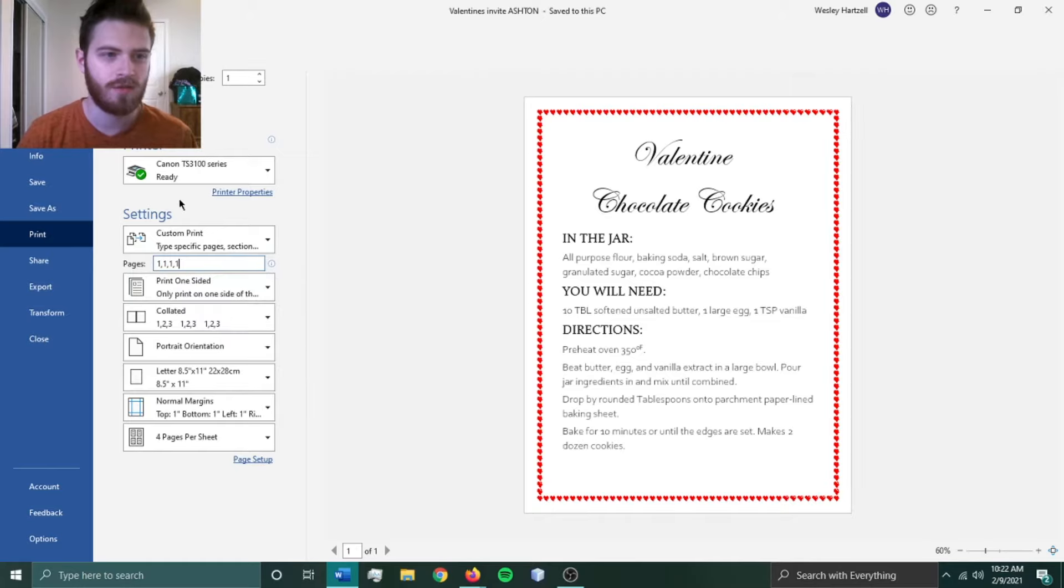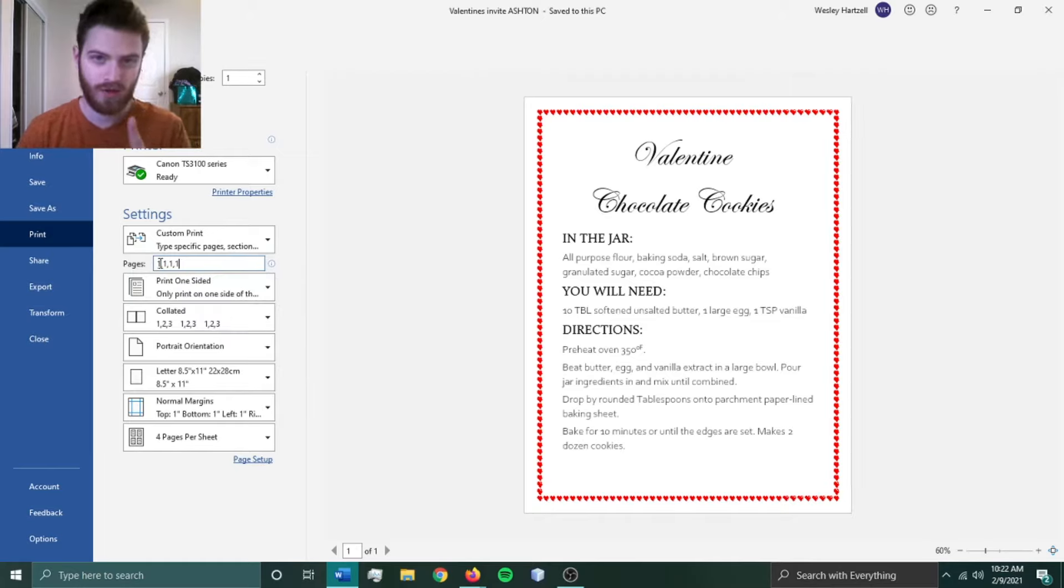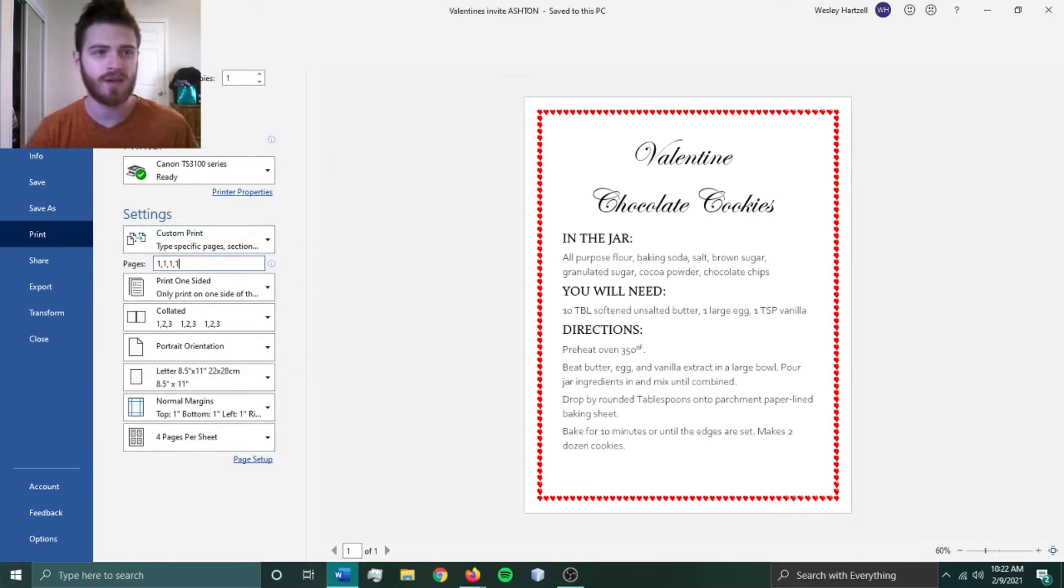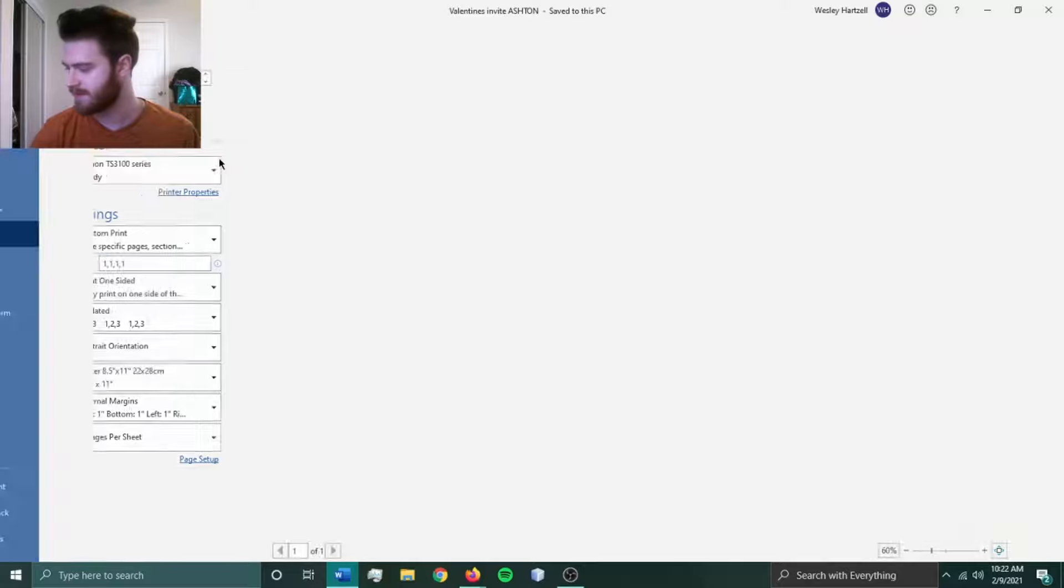So I have to specify to the program that the first page, the one page that this document is on, will be printed four times. Now let's print and see what happens.